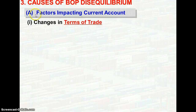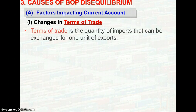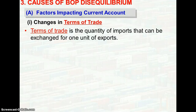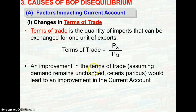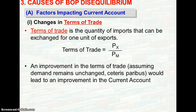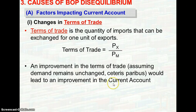Let us look at the factors that affect the current account. The first factor is changes in the terms of trade. Terms of trade is the quantity of imports that can be exchanged for one unit of export, given by the ratio of the export price index to the import price index. If there is an improvement in the terms of trade, the country would be able to earn more from exports relative to its expenditure on imports. Assuming that demand remains unchanged, this will lead to an improvement in the current account, meaning a current account surplus.